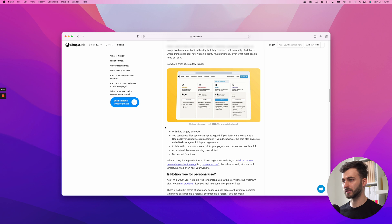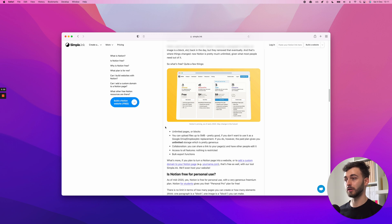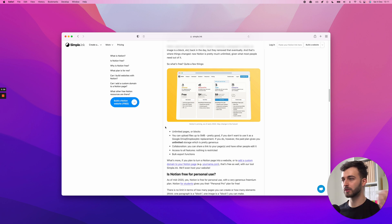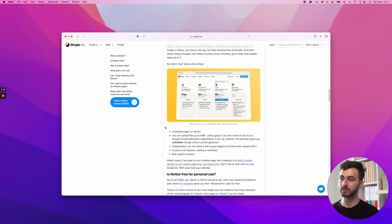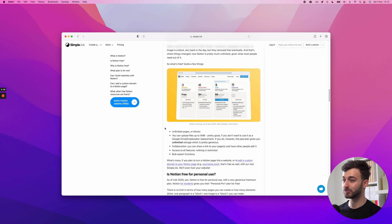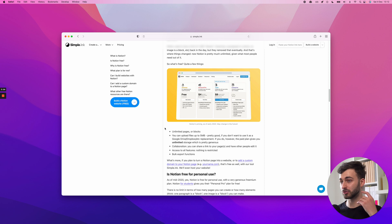So no more limit of a thousand blocks. It's free. And you get unlimited pages, unlimited blocks. You can upload files up to five megabytes, which is pretty good. Unless you want to use Notion as a Google Drive, Dropbox, OneDrive, whatever, you're fine.